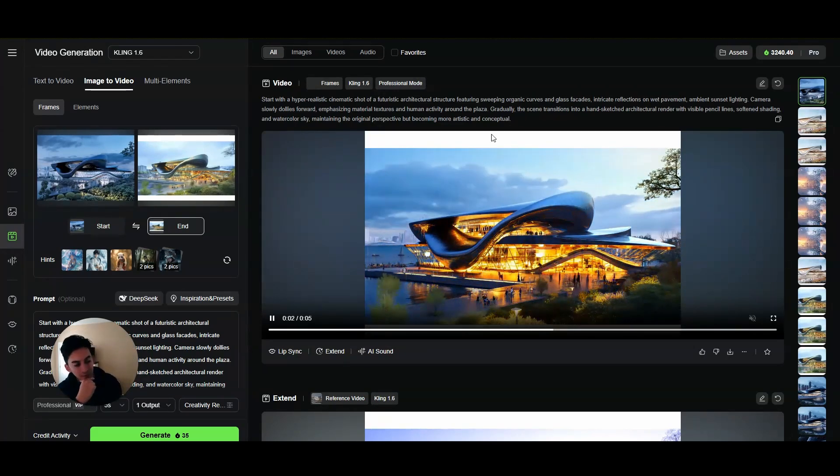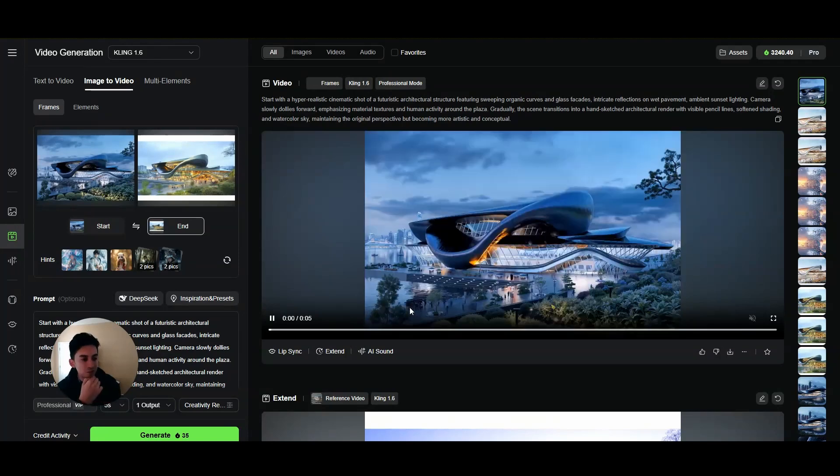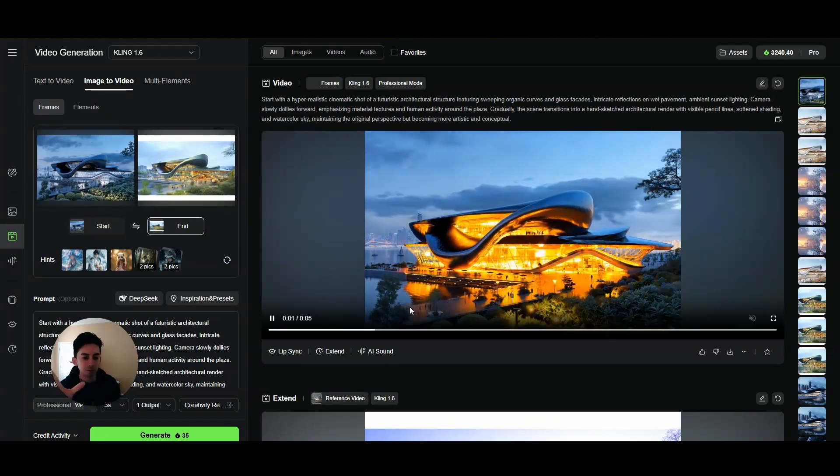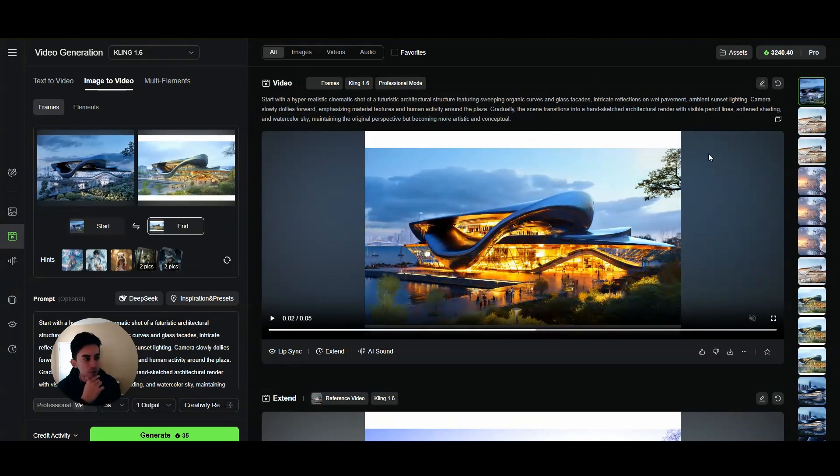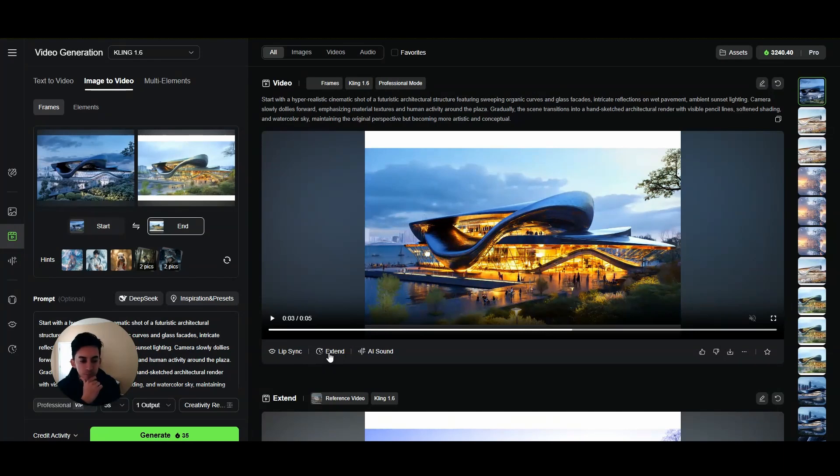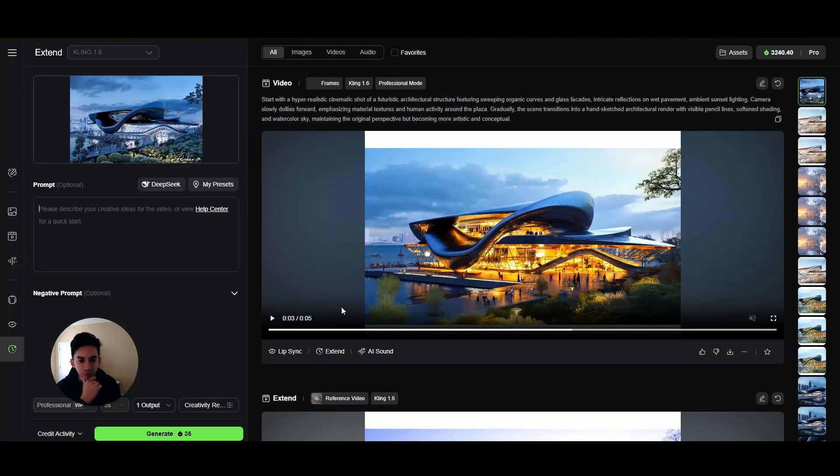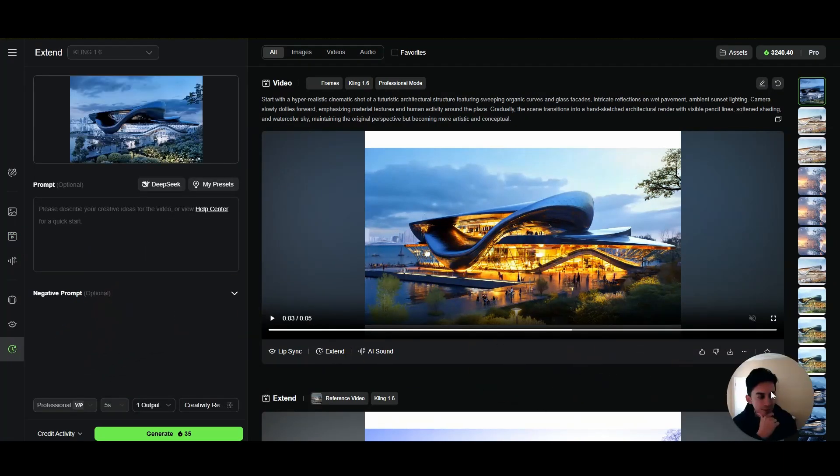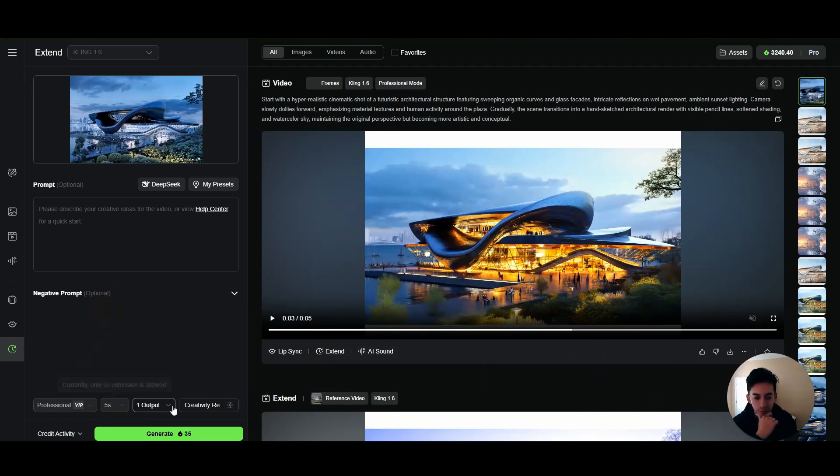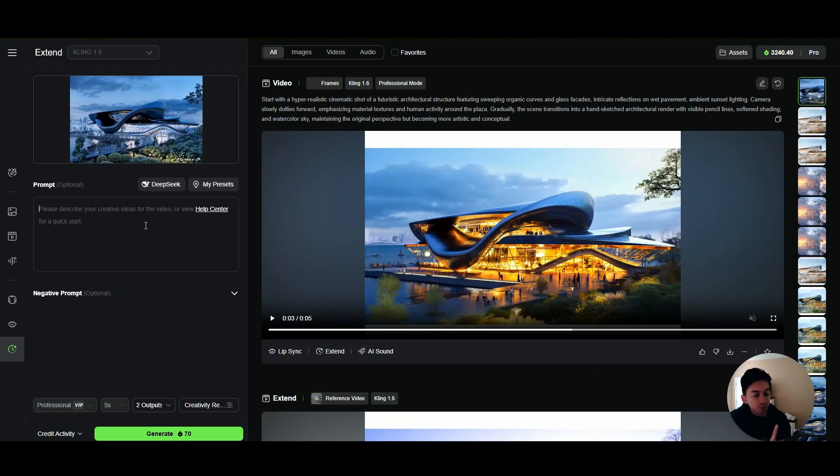All right, now I'm going to show you the last step of how to extend it. So let's say I'm liking this but it's just too fast - five seconds is way too fast. The only thing you need to do is come down here and extend it. So whenever you extend it, it's gonna give you an option here of five seconds, which is the most it's allowed. I would normally recommend to go to two outputs.